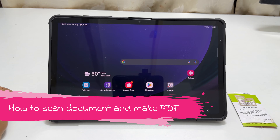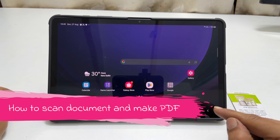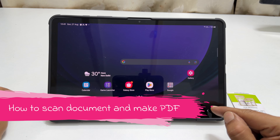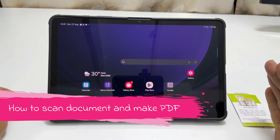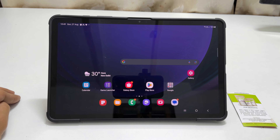Welcome to the channel. In this video, I will show you how to scan documents on Samsung Galaxy Tab S9 and Galaxy Tab S9 Ultra. Let's get started.